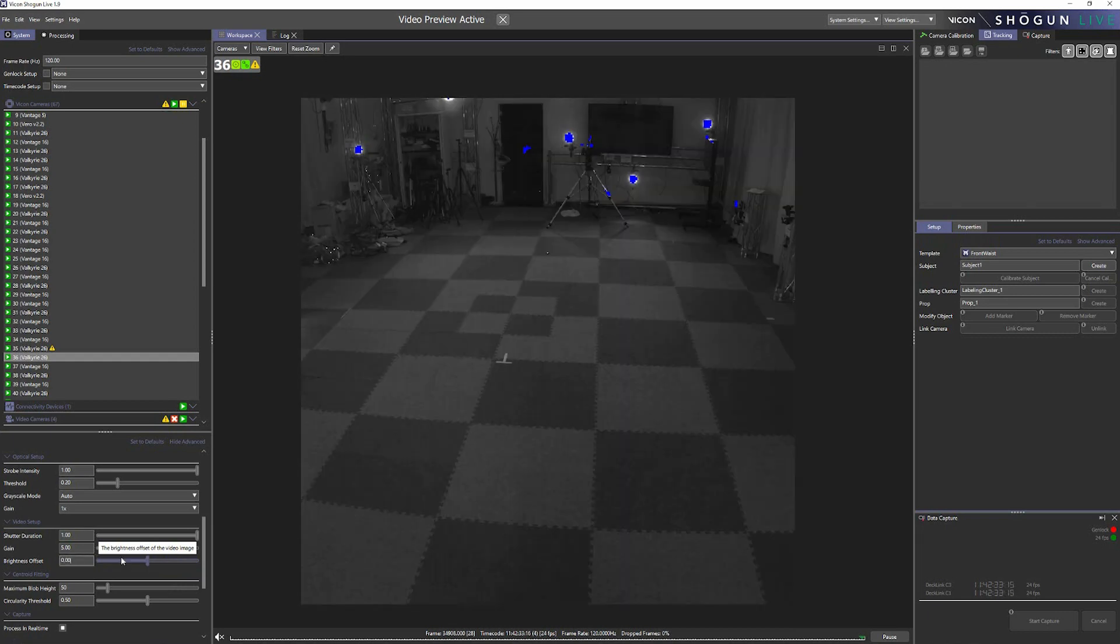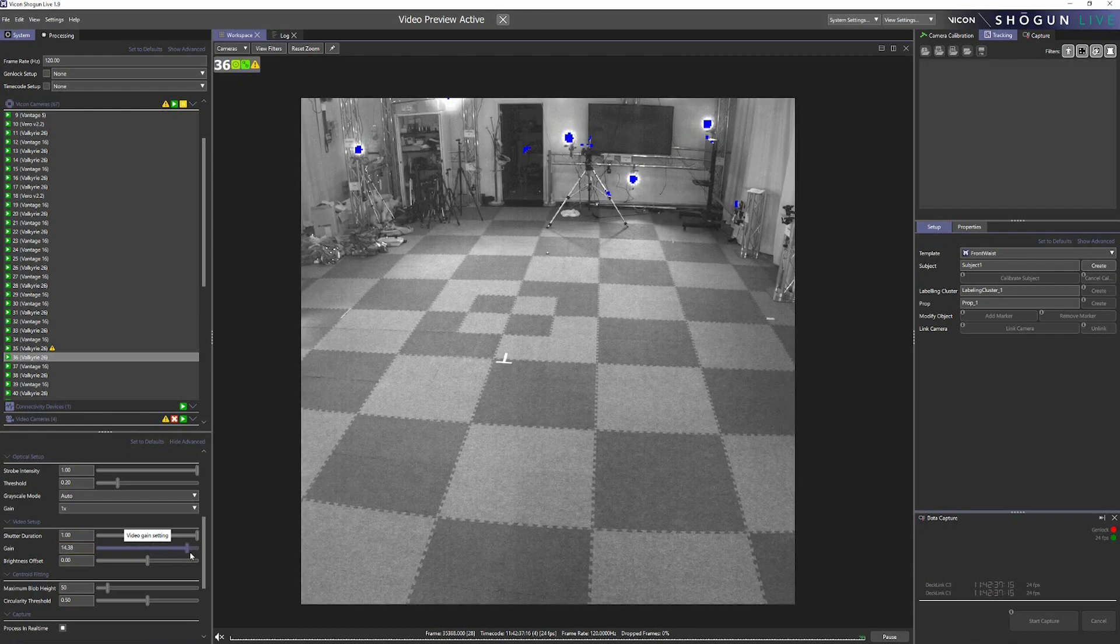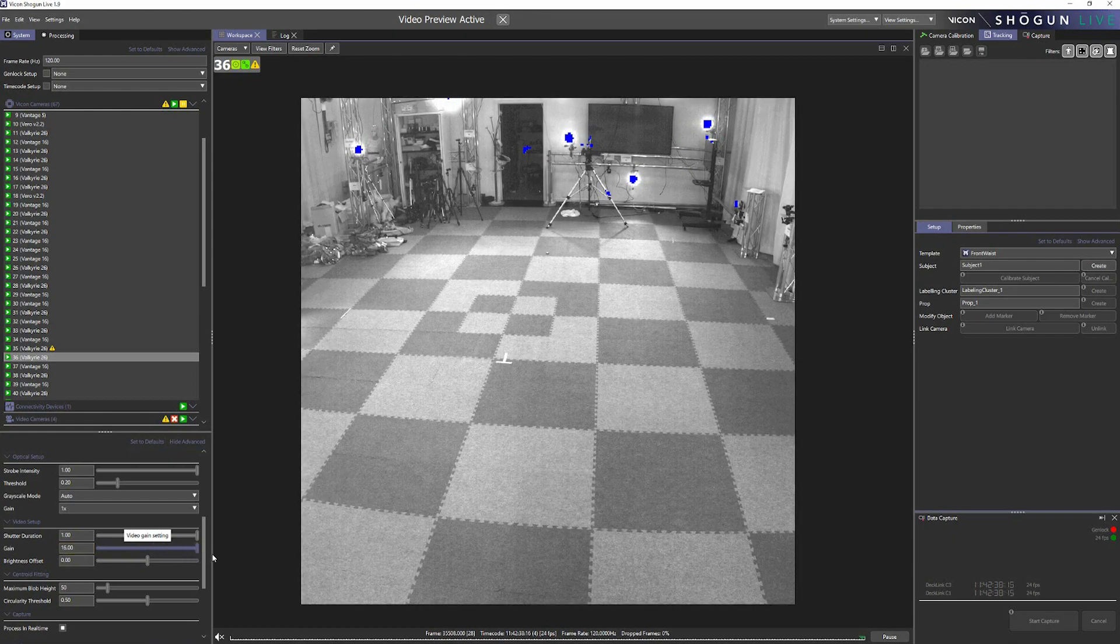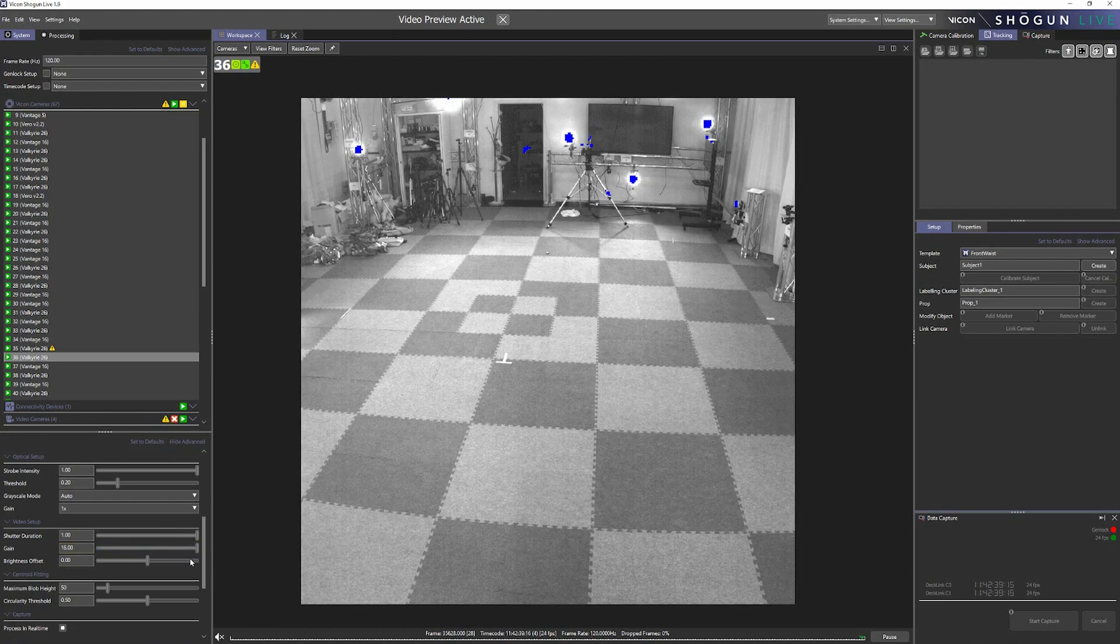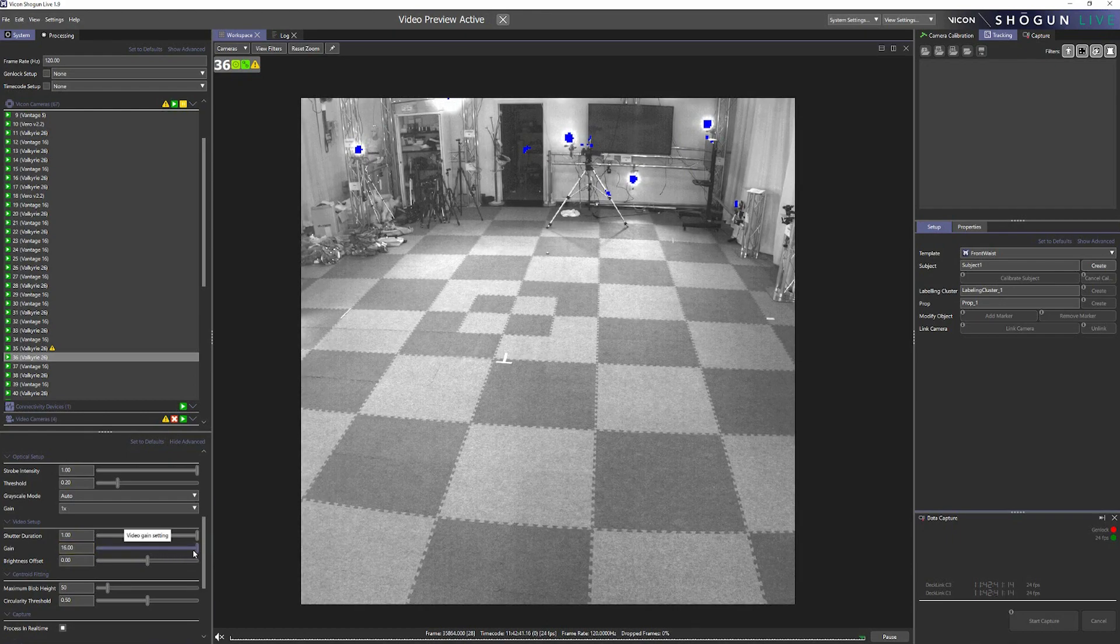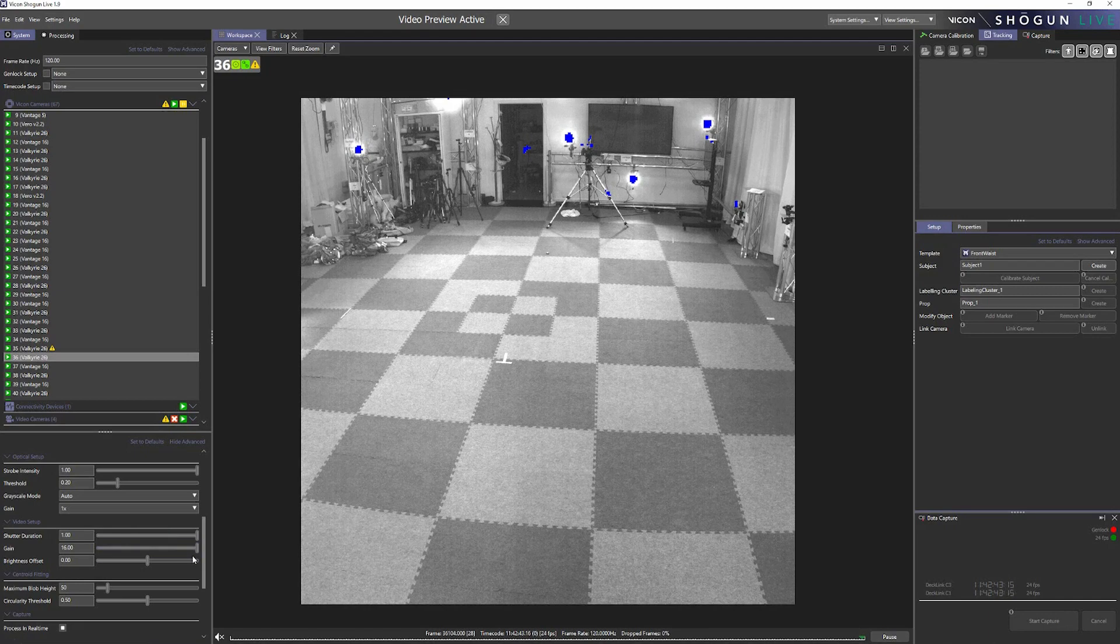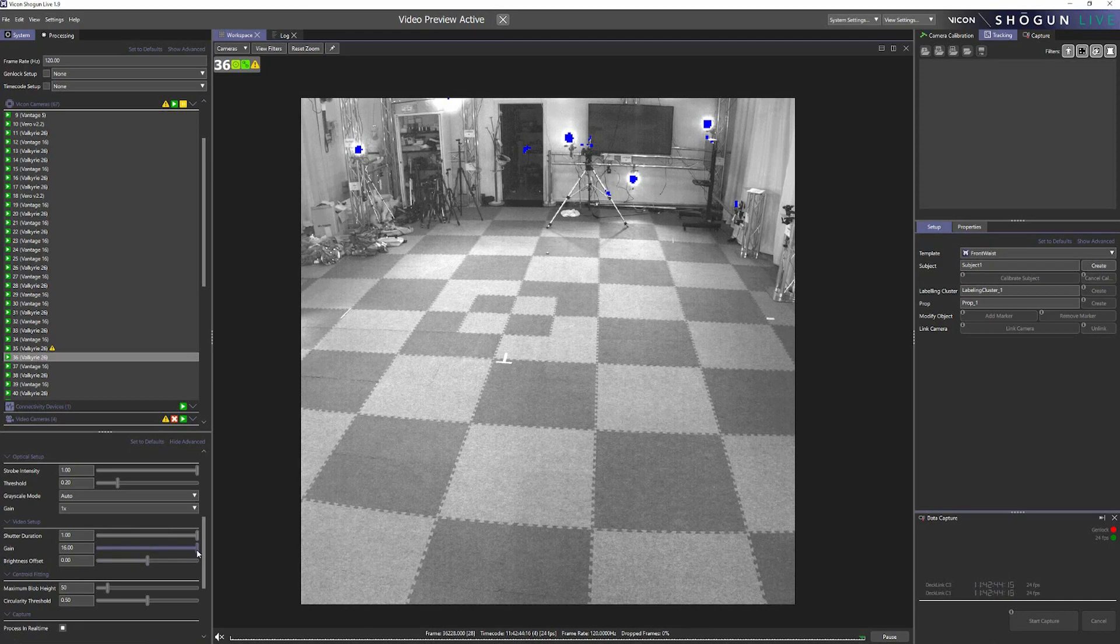And we also have the same control over the gain, which has a similar effect on the image but is a little more nuanced and enables you to maintain some of the key details that the camera can see.